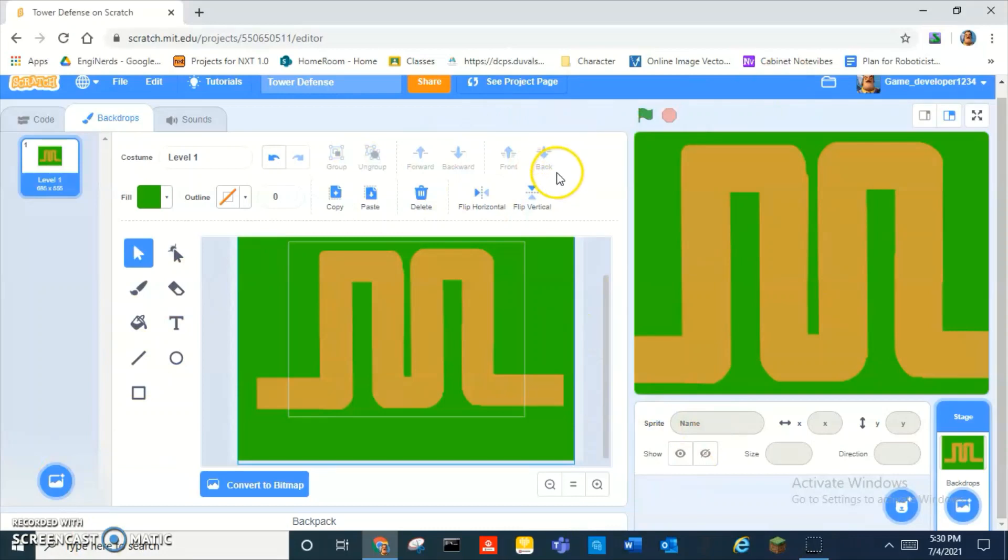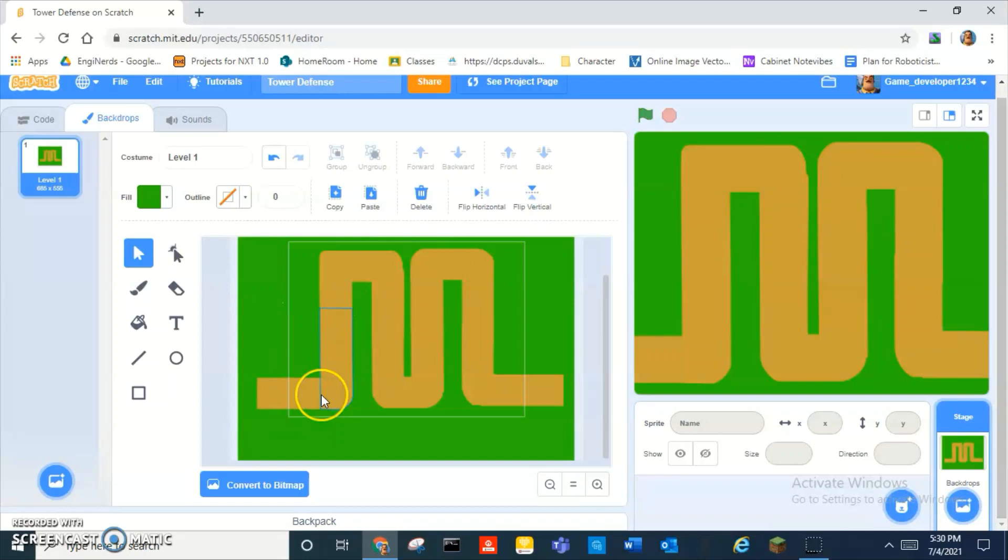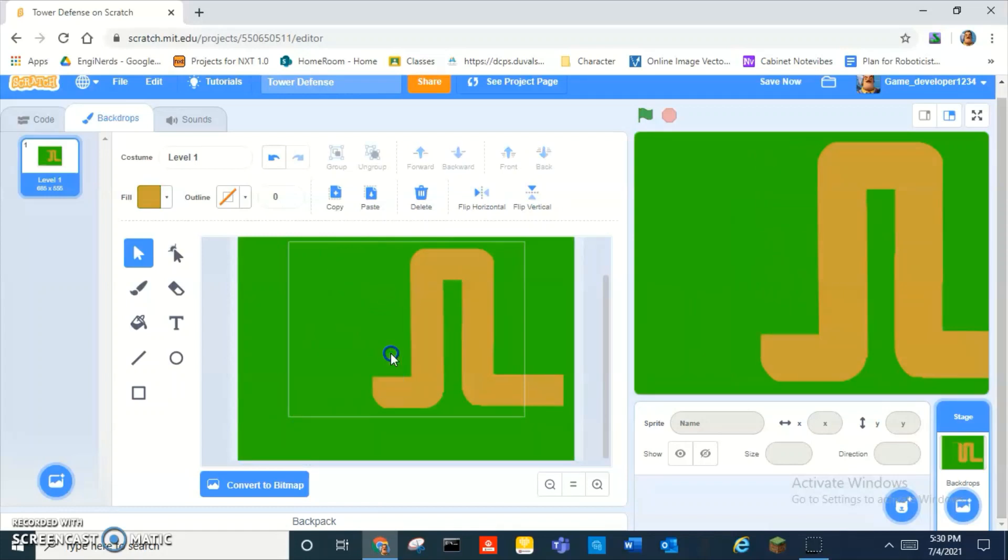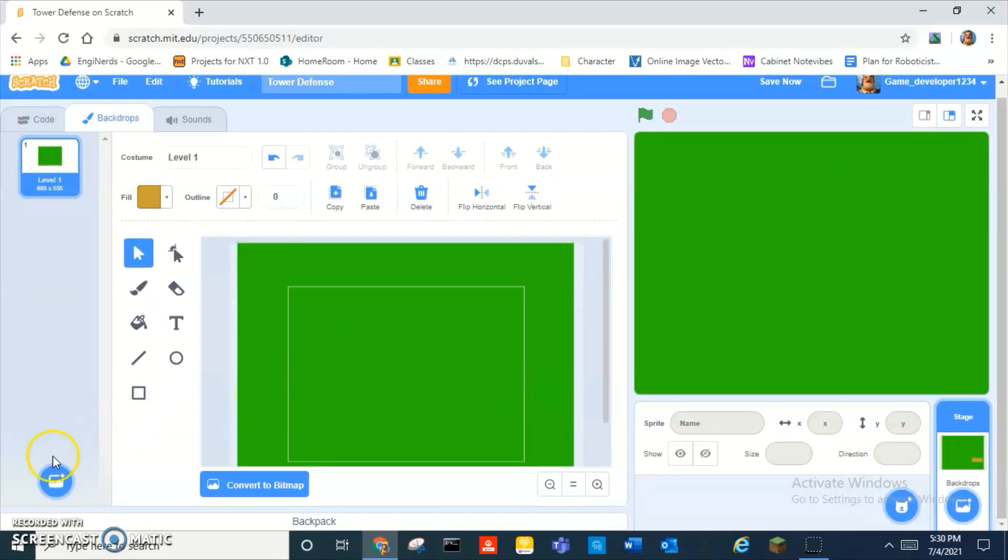I'm done making my track or whatever you want to call it. Actually, I think about it, enemies won't have enough space. I mean, players won't have enough space to place their towers. We gotta restart.